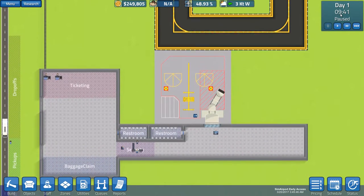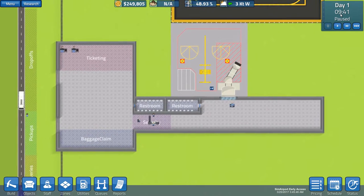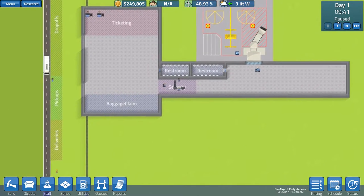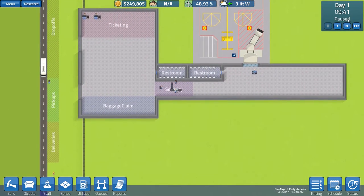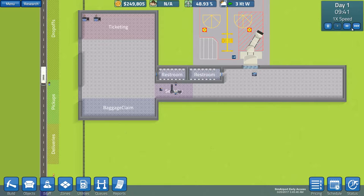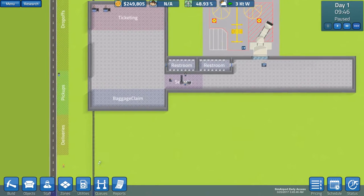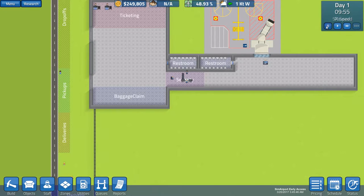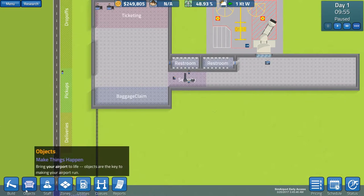And then here you see the day that you are on which is day one because we just started. The time of the day, it's in 24 hour format and the status of the game, if it's pause, one times speed, two or three times speed. Oh, sorry, two or five times speed. I got used to Priest and Architect.